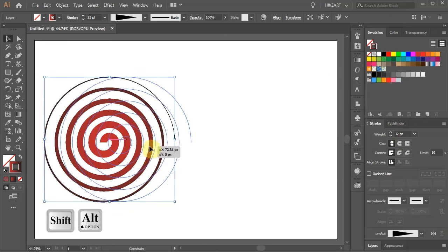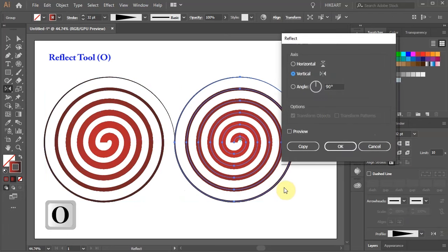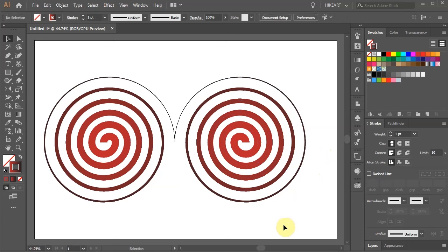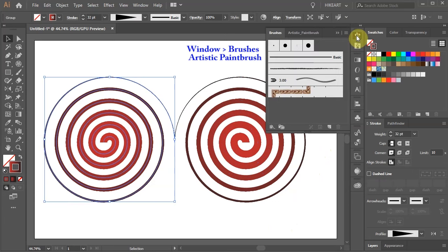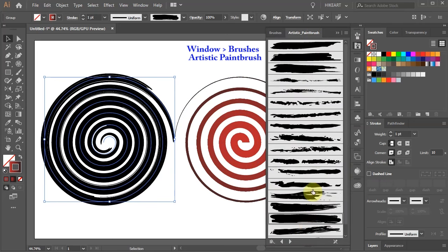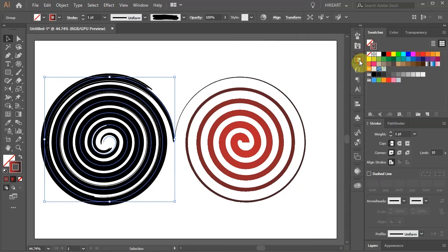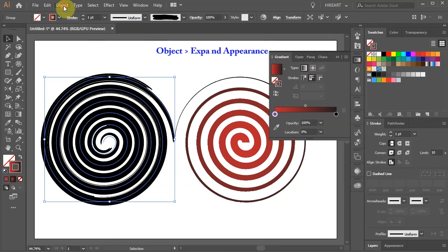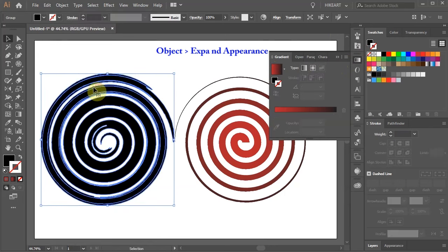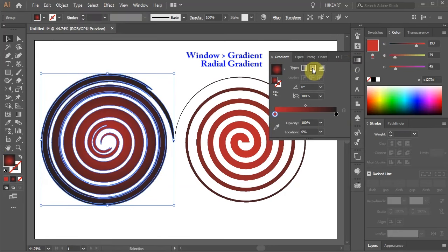Let's make a copy and reflect it vertically. Select the spiral on the left, then open the brushes panel and choose one of the artistic brushes. To apply a gradient to a different brush than the basic brush, first go to Object, expand Appearance and then apply gradient.